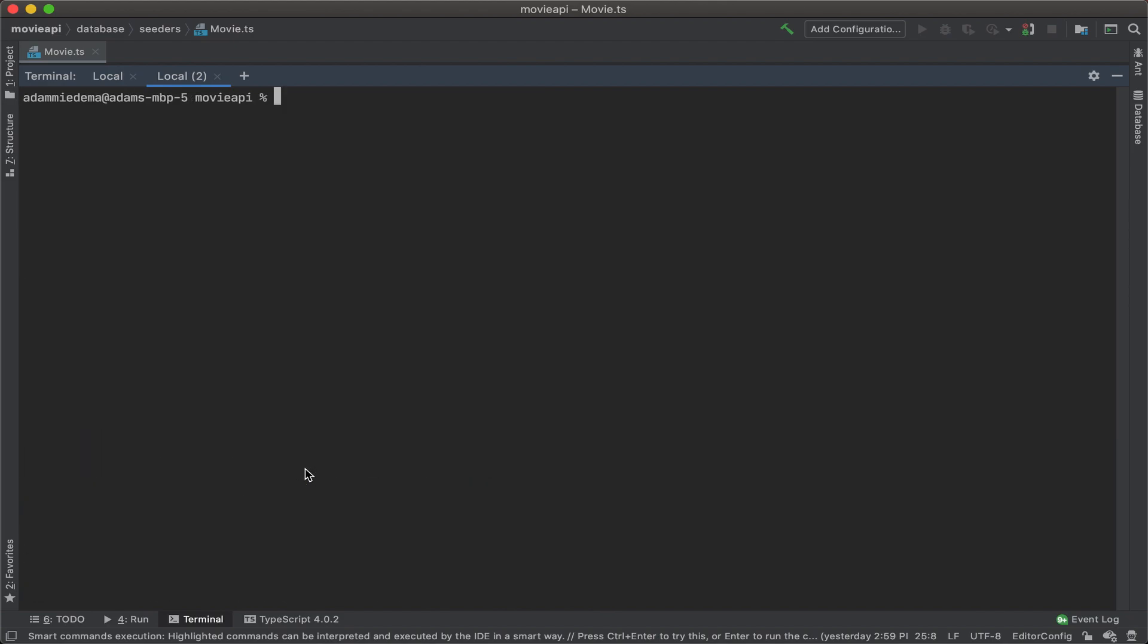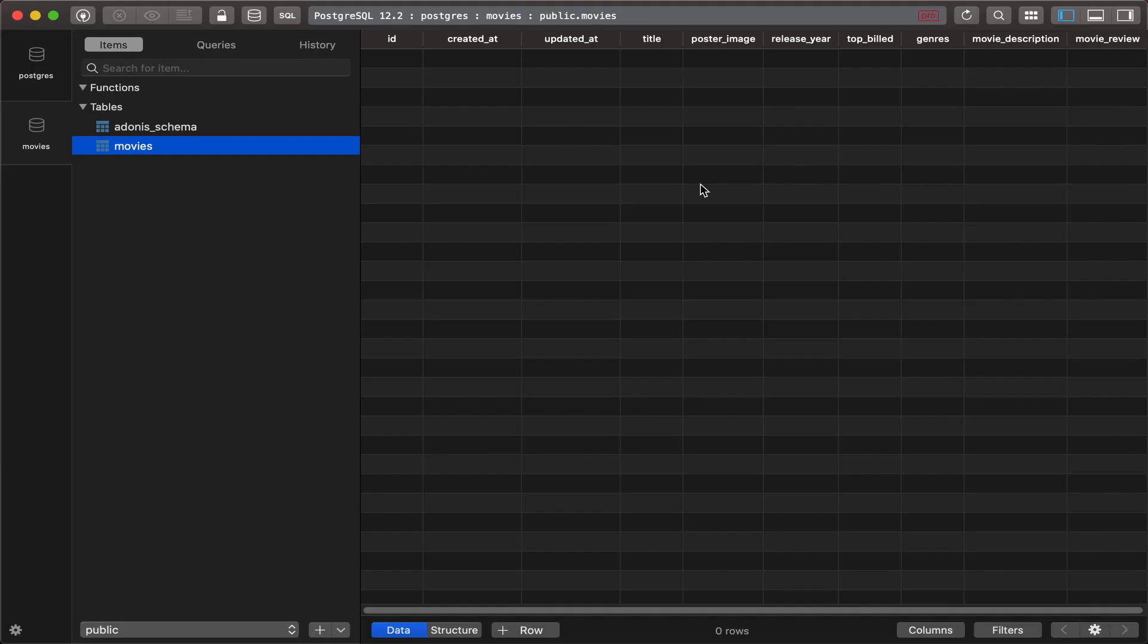Perfect. Now let's go back and see if we can seed the database. Alright, perfect. Looks like it already ran. Let's go ahead and double check our database.